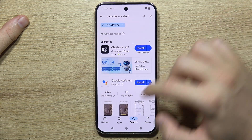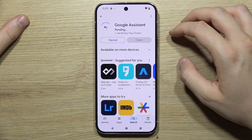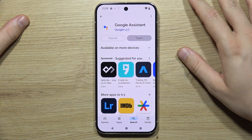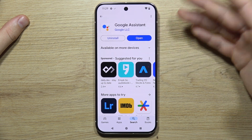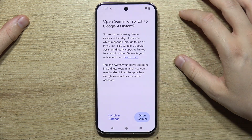Tap on it and simply install this application. Now we just have to wait a few seconds, and now we can open it.